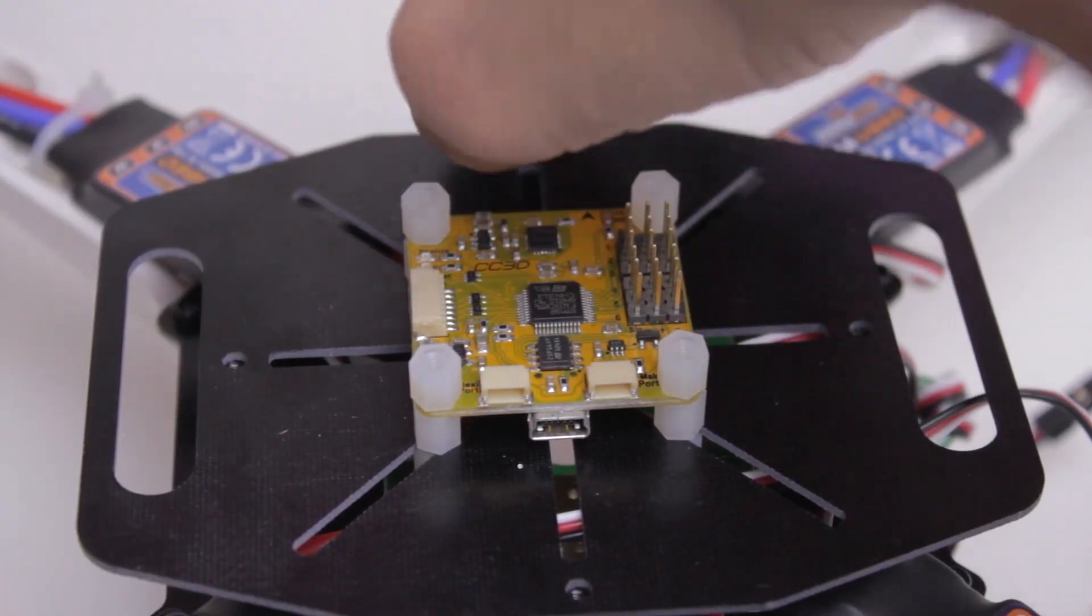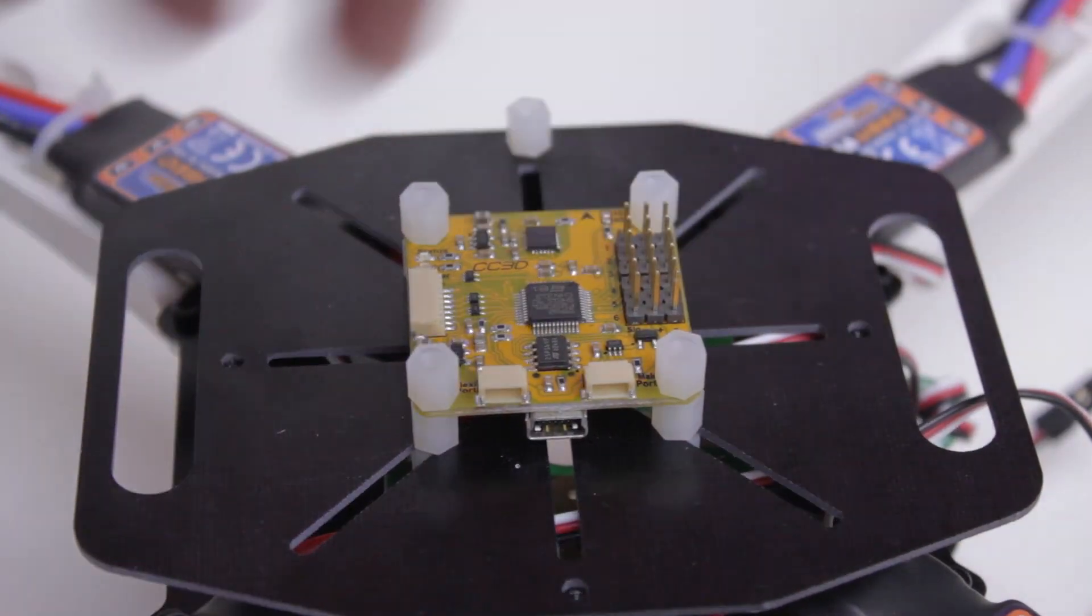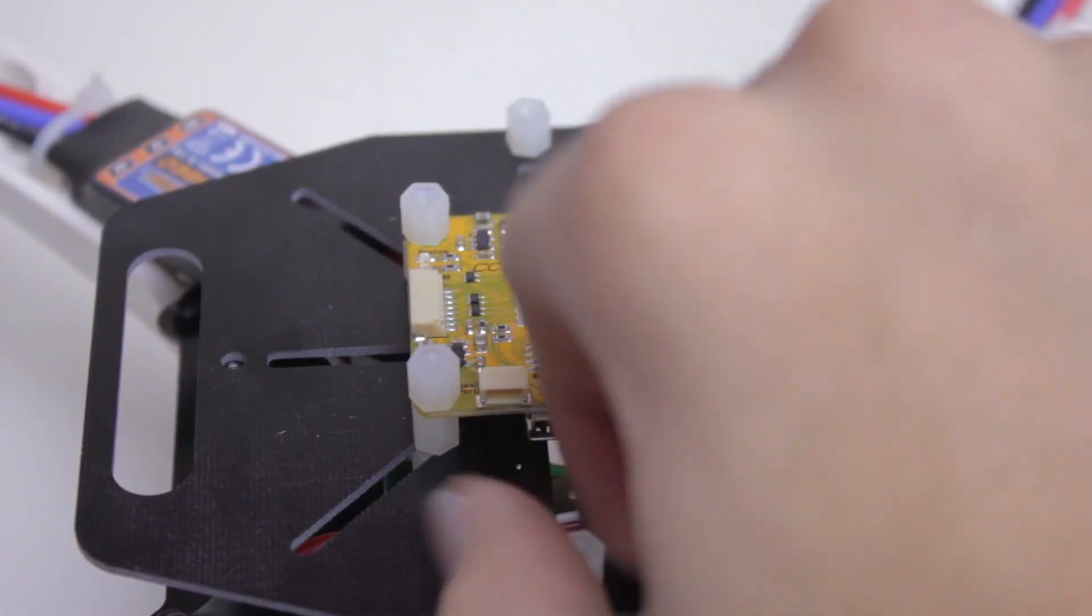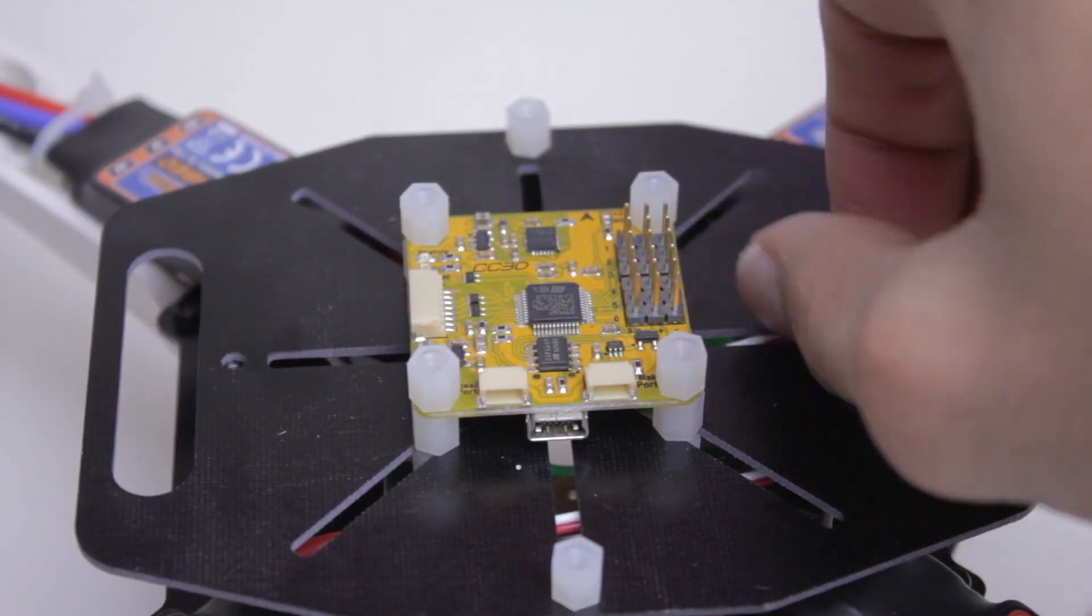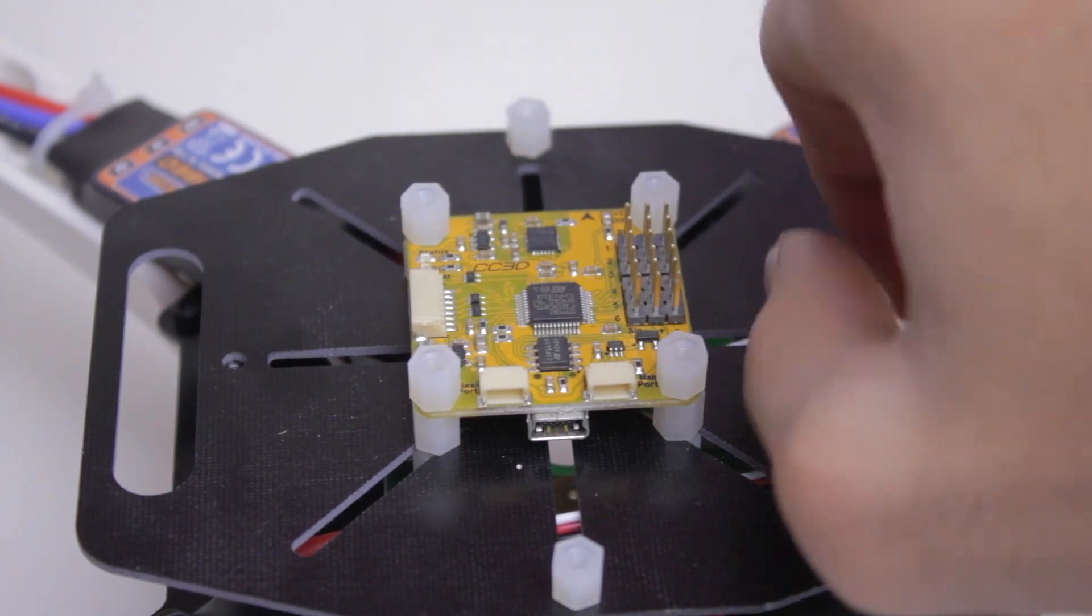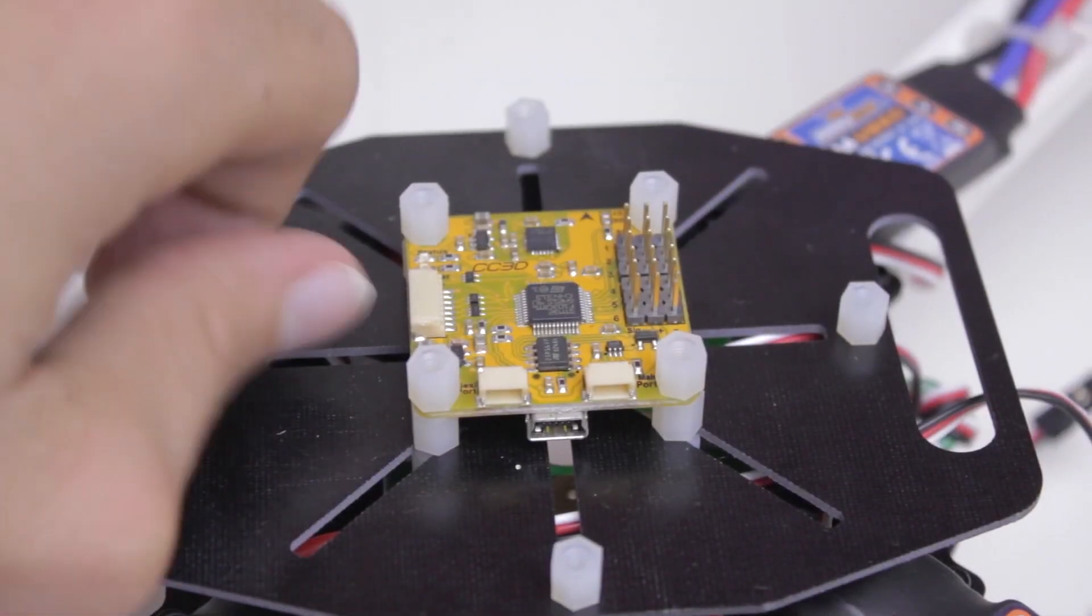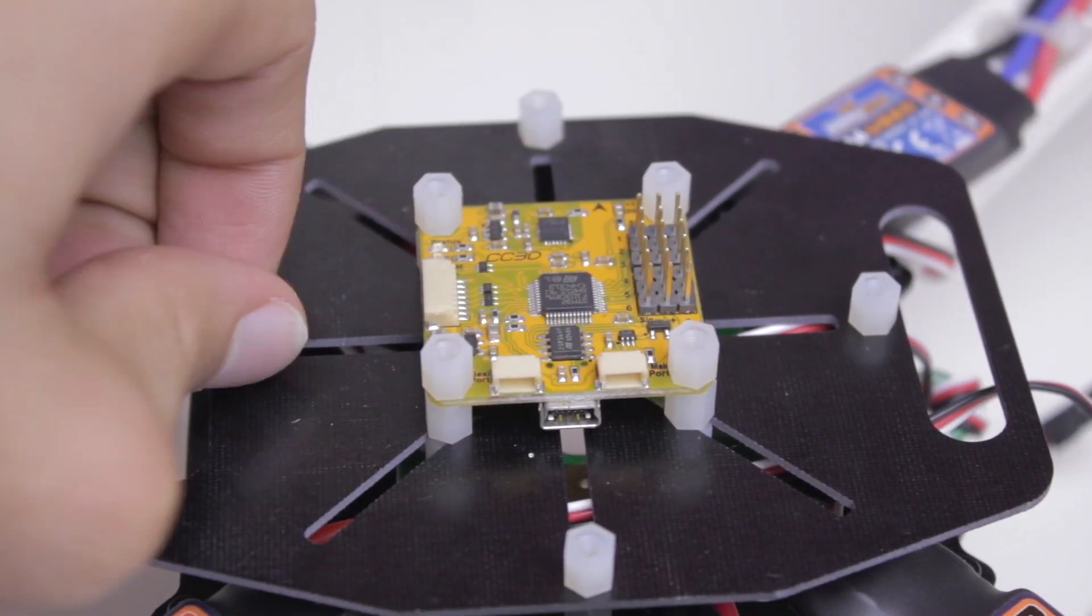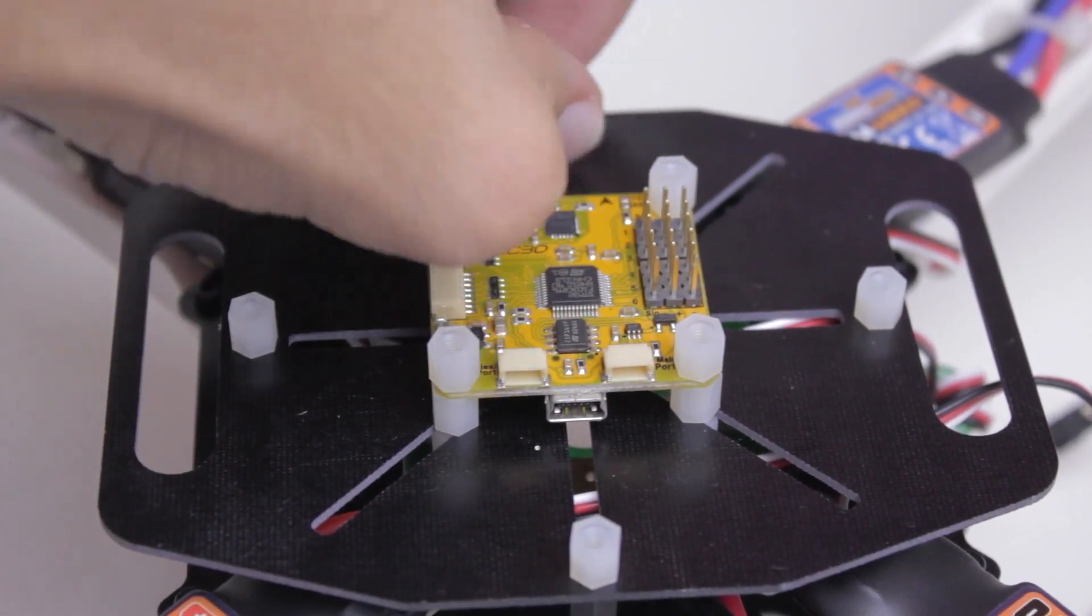And again, do not over-tighten these screws. They don't need to be extremely tight, so just use your hands. Also, don't put Loctite on nylon screws or else they'll most likely melt.